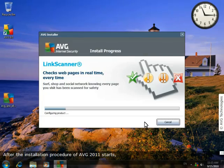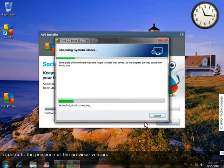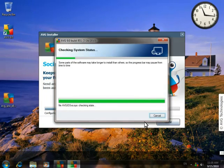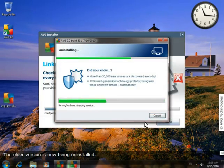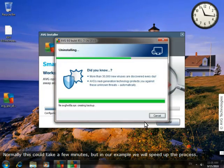After the installation procedure of AVG 2011 starts, it detects the presence of the previous version. The older version is now being uninstalled. Normally this could take a few minutes, but in our example, we'll speed up the process.